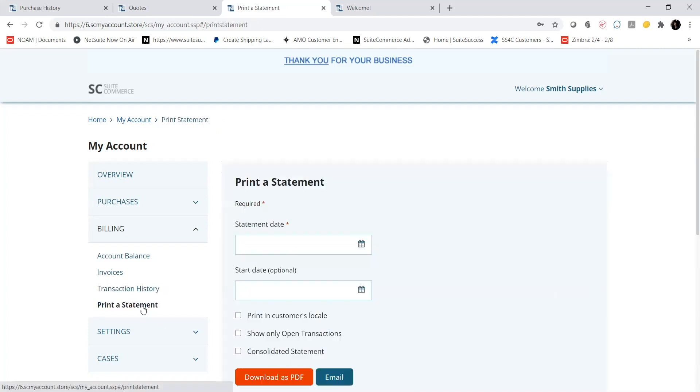Under the Print a Statement tab, I can generate a copy of my billing statement and email it or download a PDF version to print.